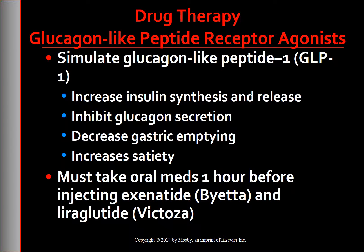The last class is glucagon-like peptide-1 (GLP-1) receptor agonists. Exenatide and liraglutide simulate GLP-1, one of the incretin hormones, which is found to be decreased in people with type 2 diabetes. These drugs increase insulin synthesis and release from the pancreas, inhibit glucagon secretion, decrease gastric emptying, and reduce food intake by increasing satiety. They may be used as monotherapy or adjunct therapy for patients with type 2 diabetes who have not achieved optimal glucose control with oral agents.